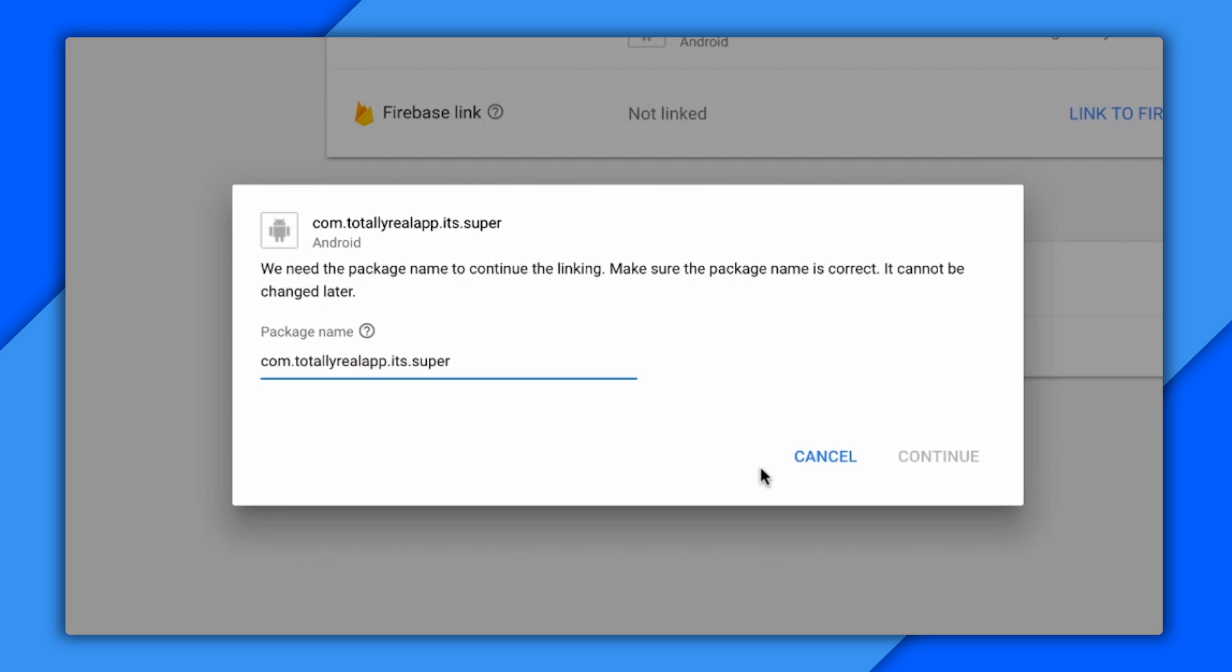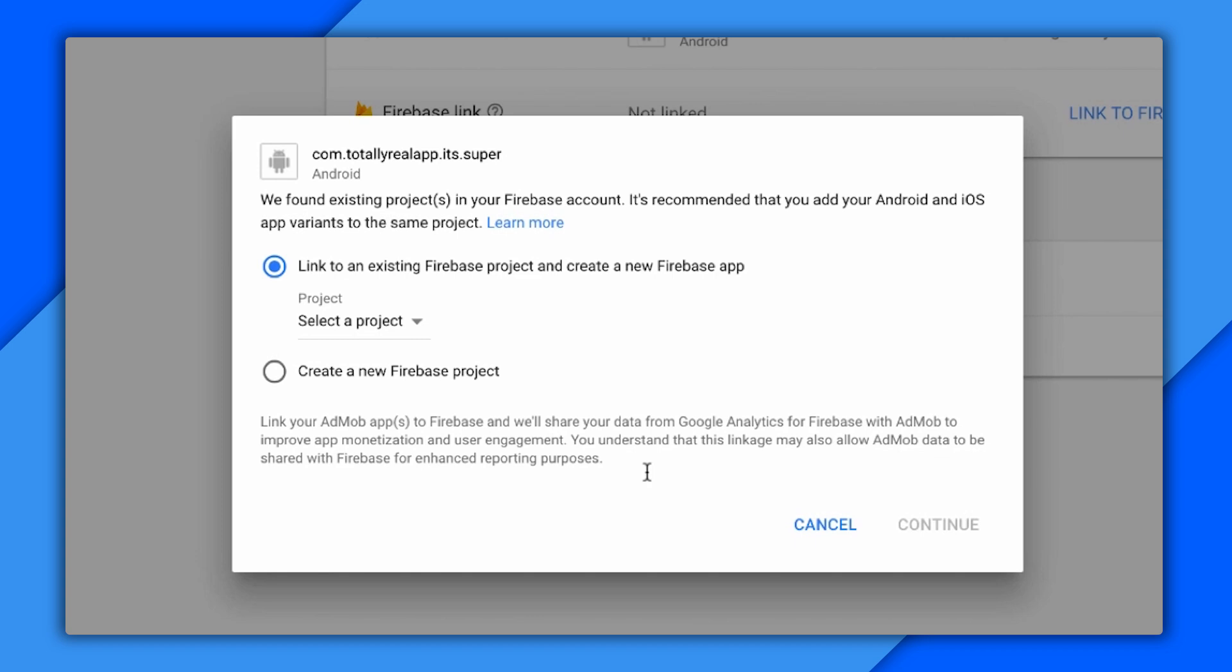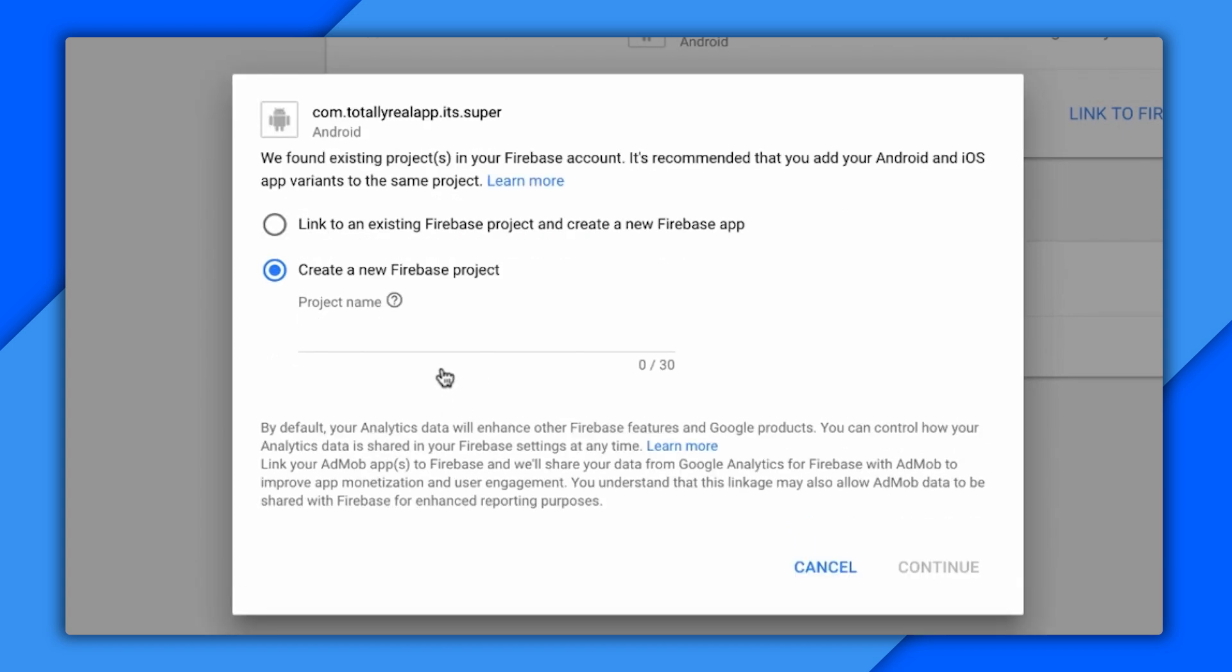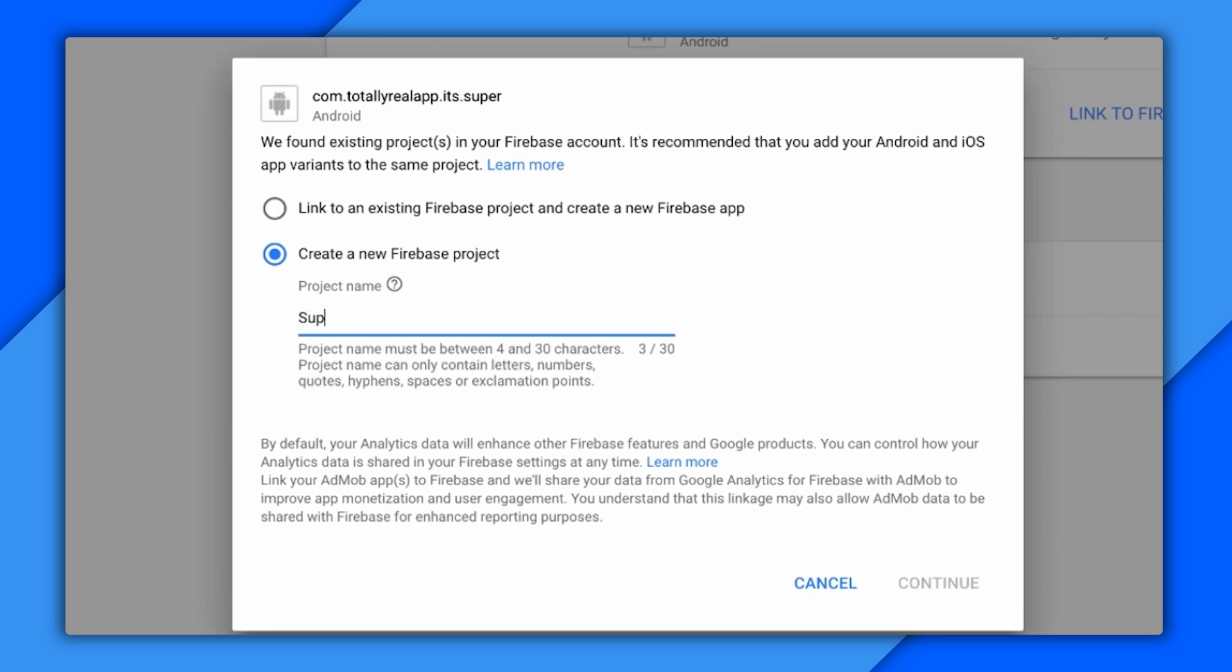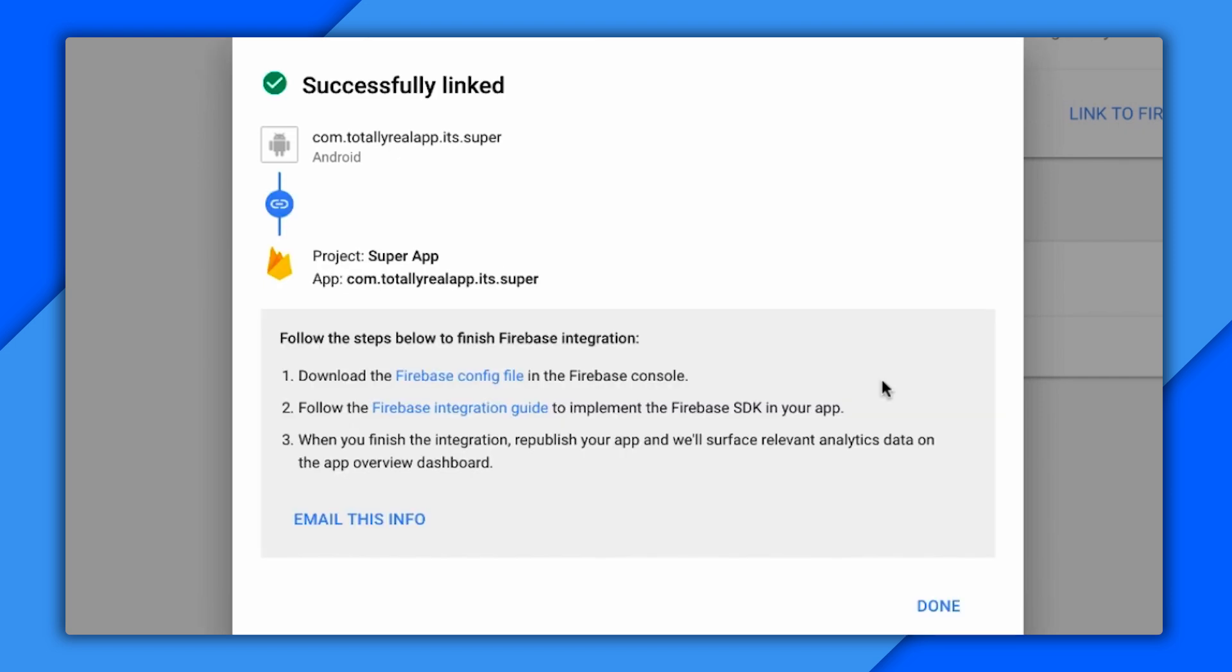Firebase bases a lot of stuff on bundle IDs and package names, so it's important to get these right. Now, AdMob's checked my Firebase account and given me the option to connect with an existing project or start a new one. And I'm going to start a new one. So I type in a name for my new Firebase project, click Continue, and I'm linked up.